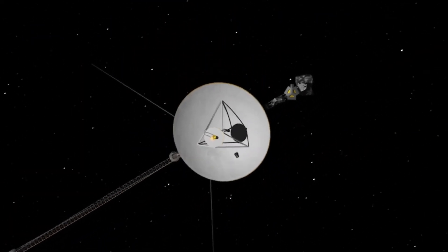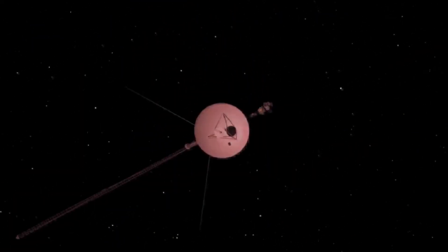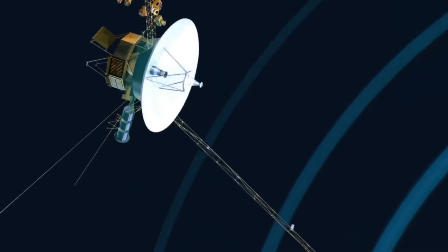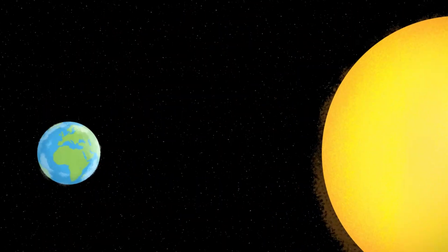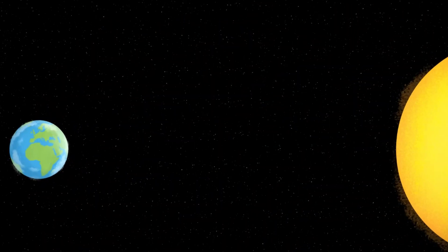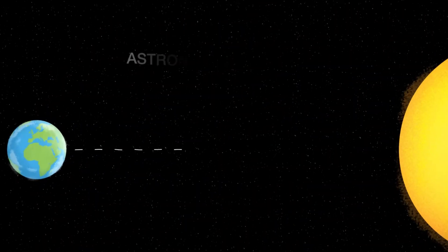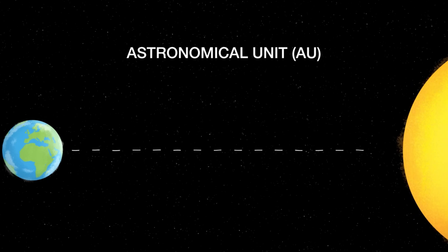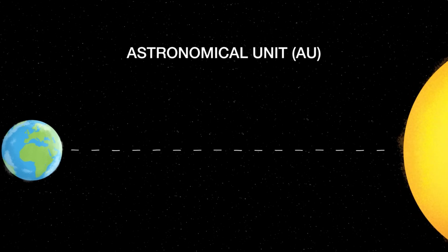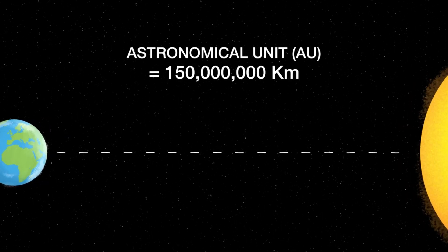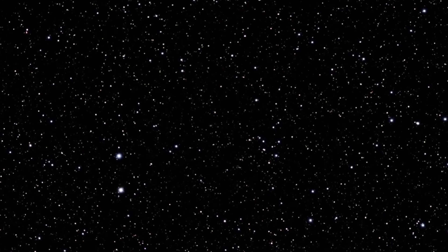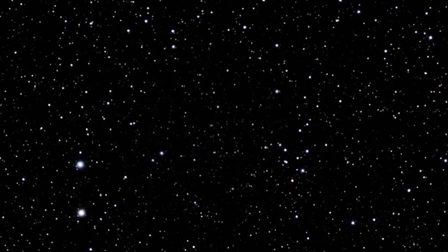While I know this seems so far away, in the grand scheme of things, Voyager 1 has barely left home. It will take a further 300 years before Voyager 1 reaches the Oort cloud, a sphere of icy rocks surrounding our solar system, and it will take a further 30,000 years to completely pass through it.